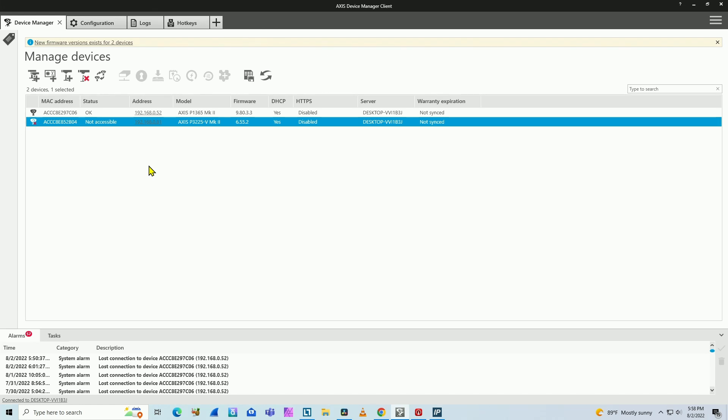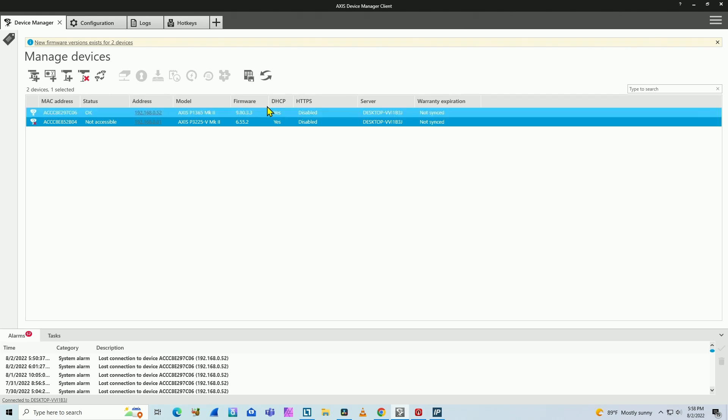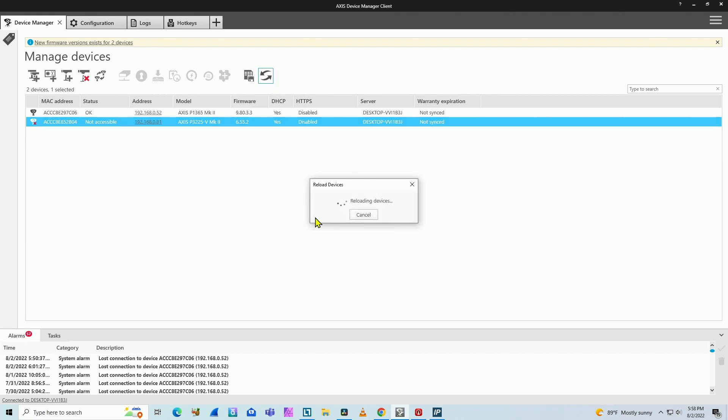Every time I connect a new camera, it goes to the database and I have the information here. So sometimes it's a little bit confusing because if you just refresh here, trying to look for a new device, it's not really doing that. It's just reloading the devices that I have here already on the database and the server.